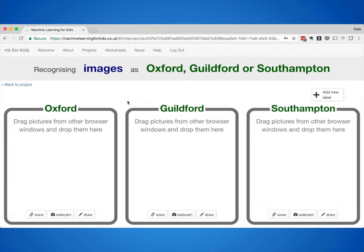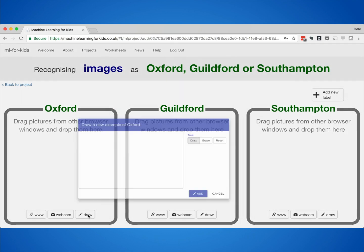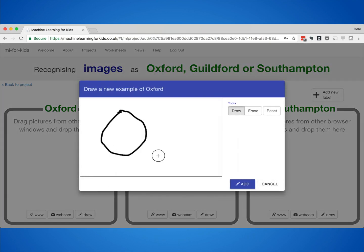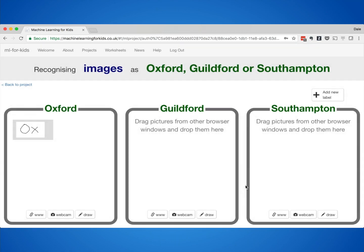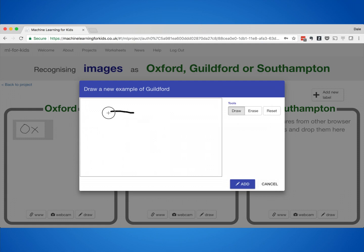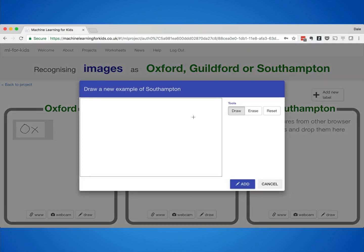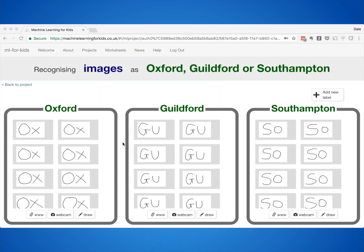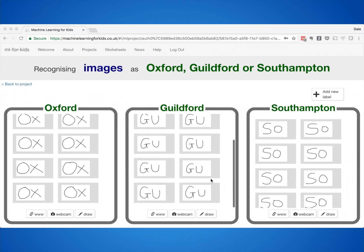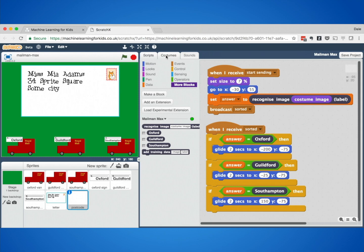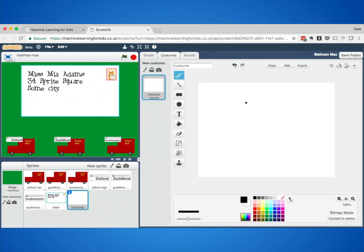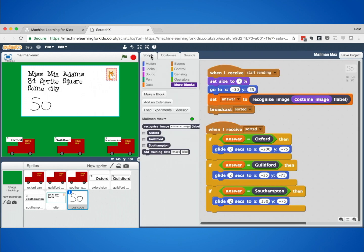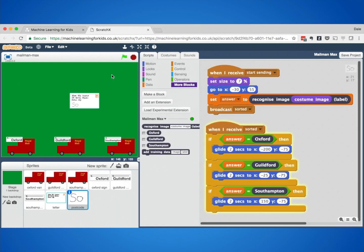AI can also be used to train a computer to recognise handwriting. This class were training a machine learning model to recognise letters — specifically, to recognise how they write postcodes, what you might call zip codes. They collected examples of how they would write the first couple of letters of a few common UK postcodes, and with enough examples of each, they made a simple machine learning model. They used this in Scratch to make something that could sort letters: you write a postcode on the envelope, click on the stamp, and that machine learning model recognises what you've written and sorts the letter so it goes on the right van.